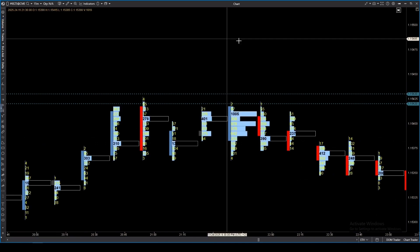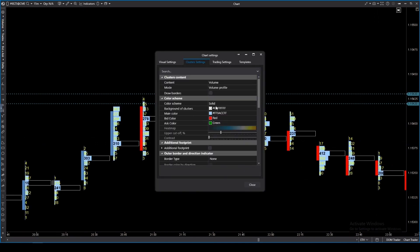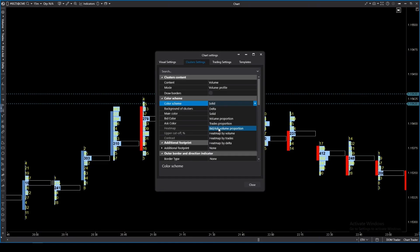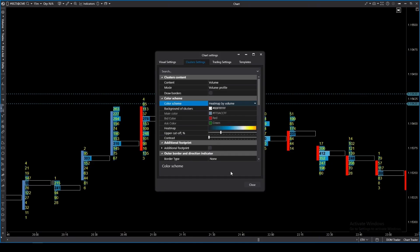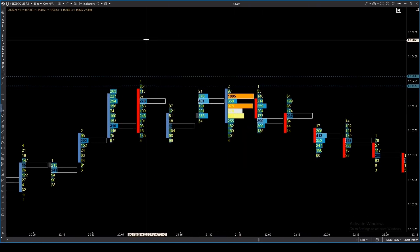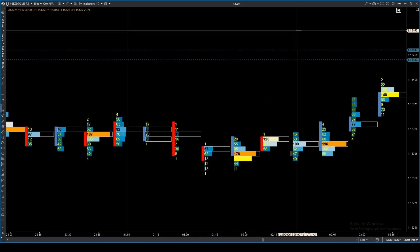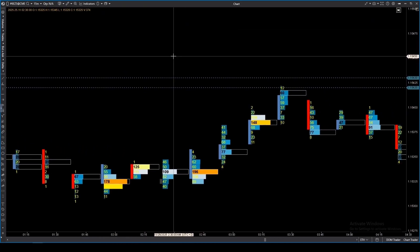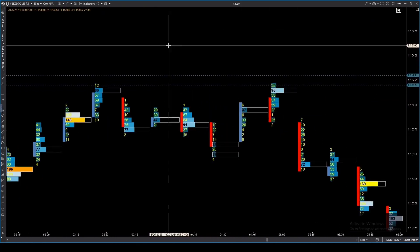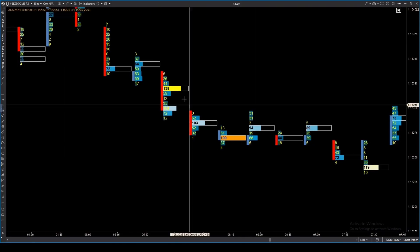The volume digital histogram combines the histogram with an exact numerical value — bars plus numbers, where the color intensity depends on the volume. It's the perfect combination for analysis. You can assess what share of the total candle's volume occurred at each level. If it's 40% or higher, the level is strong.